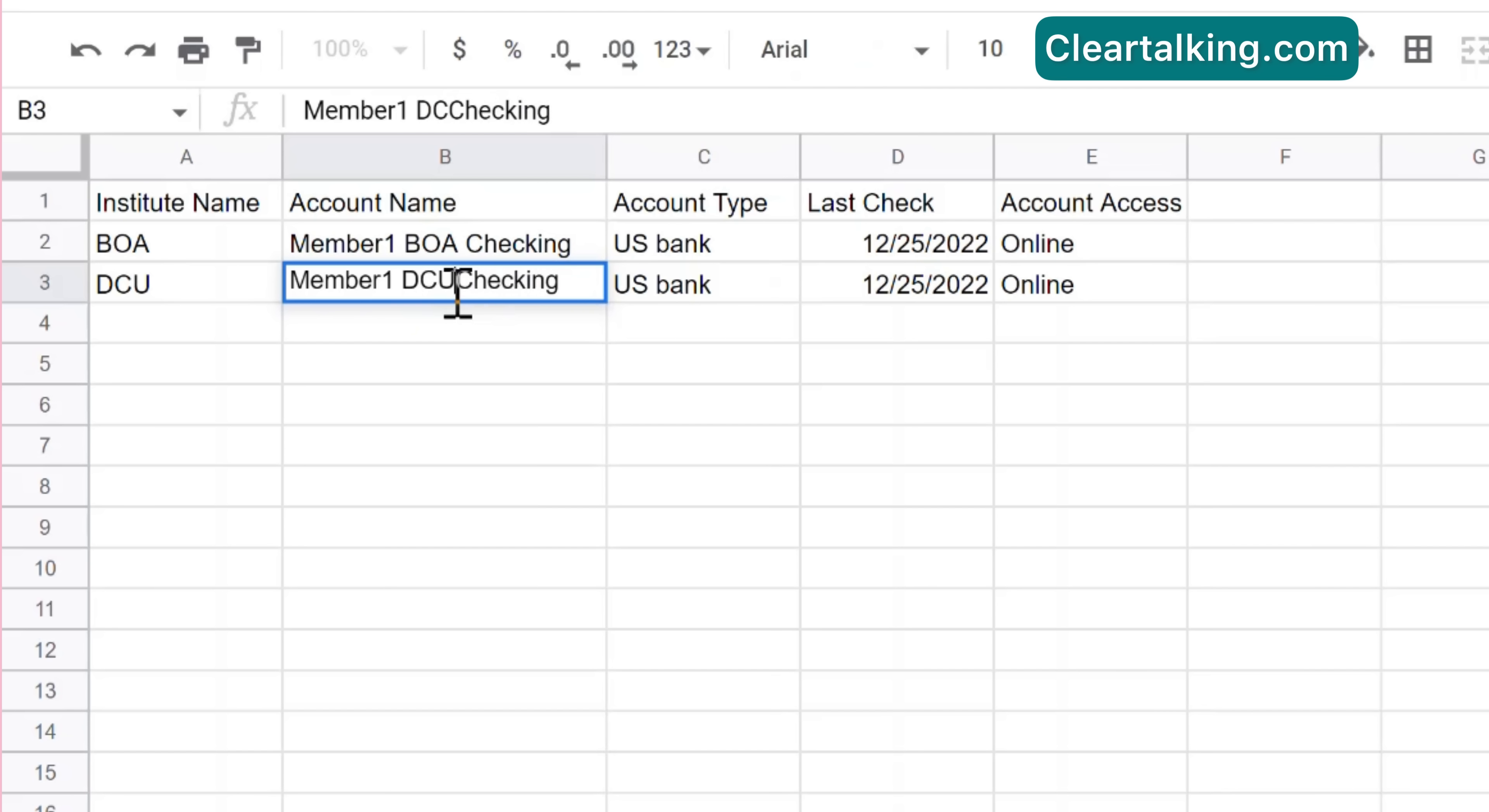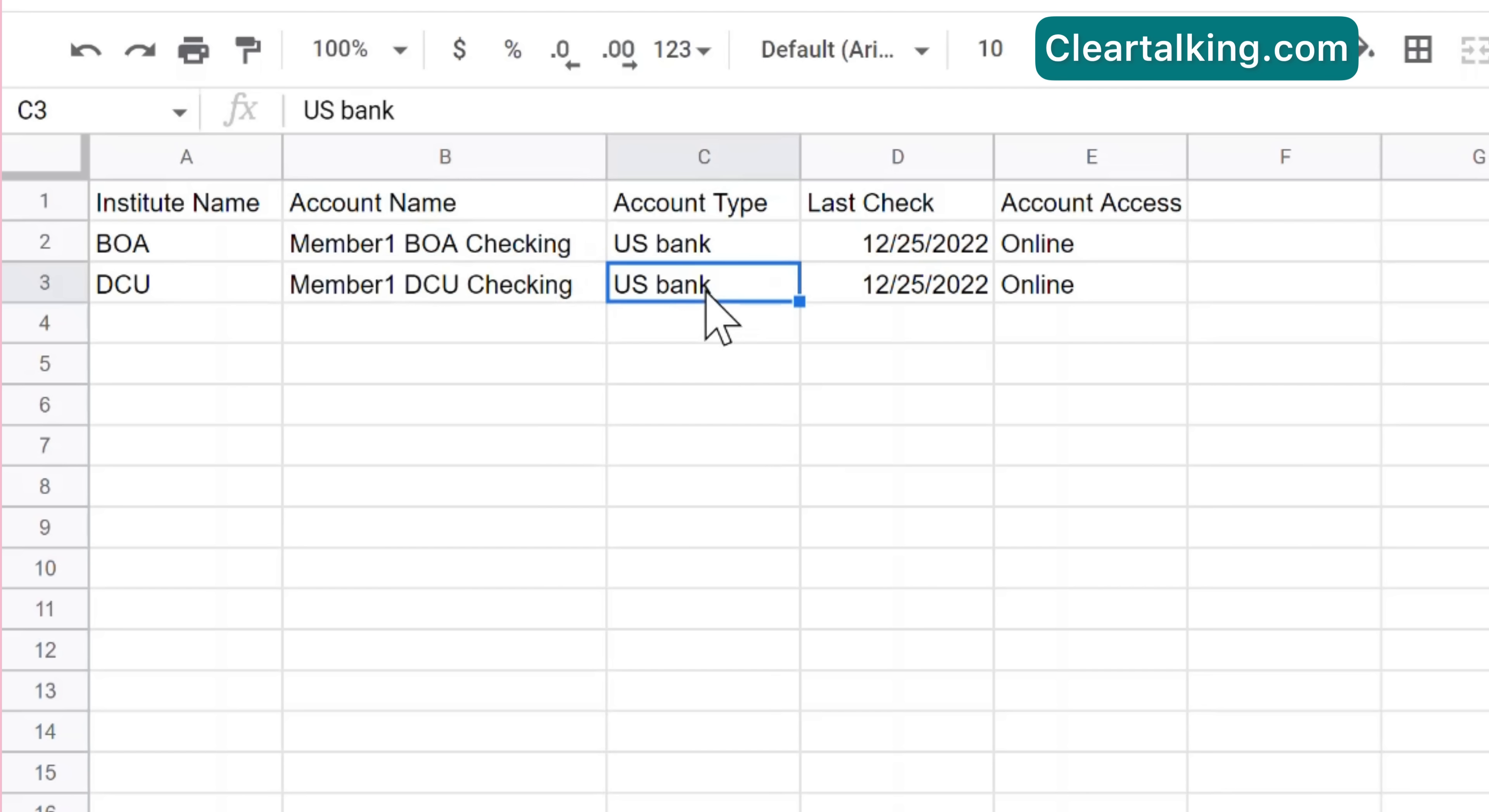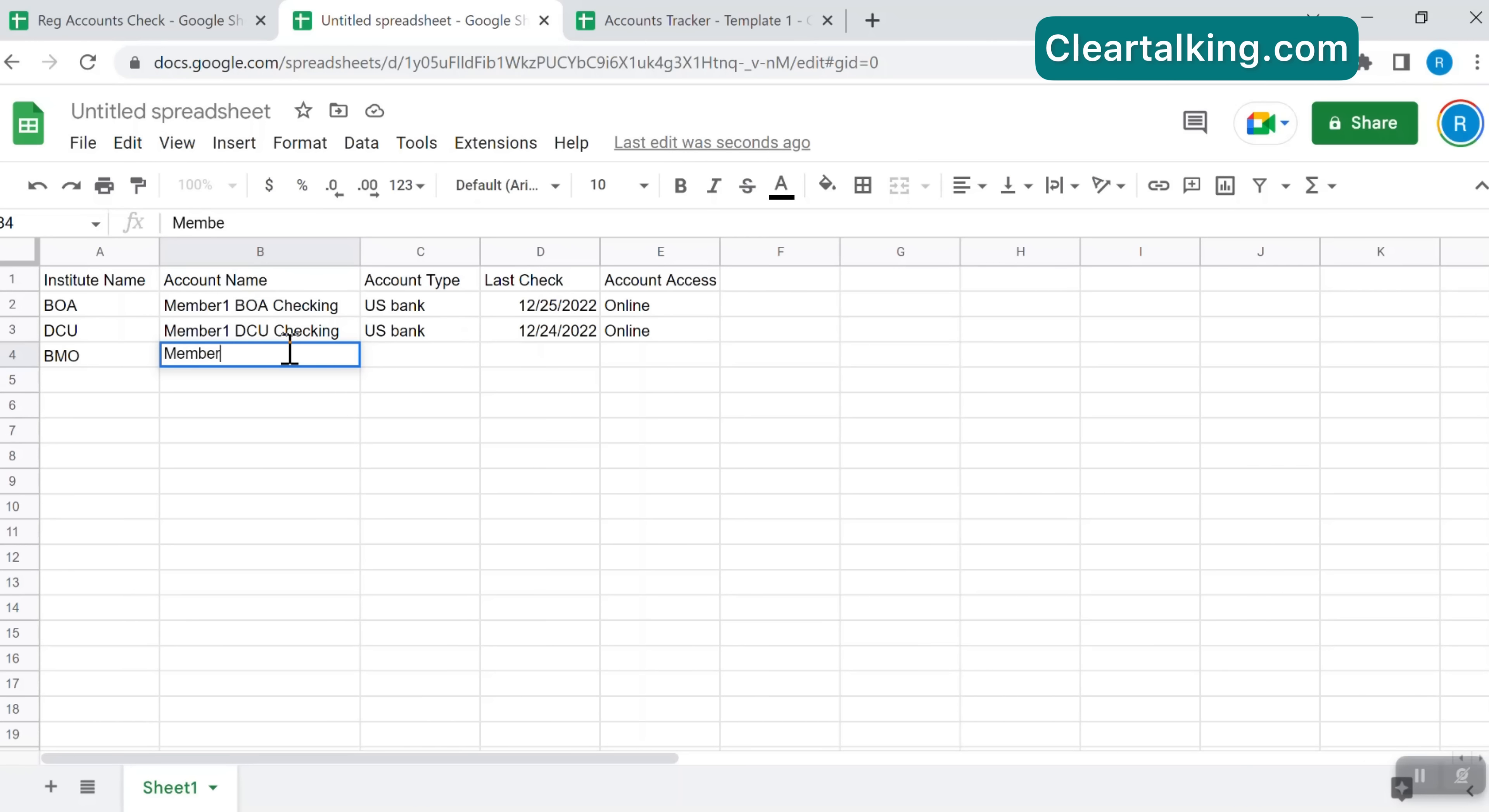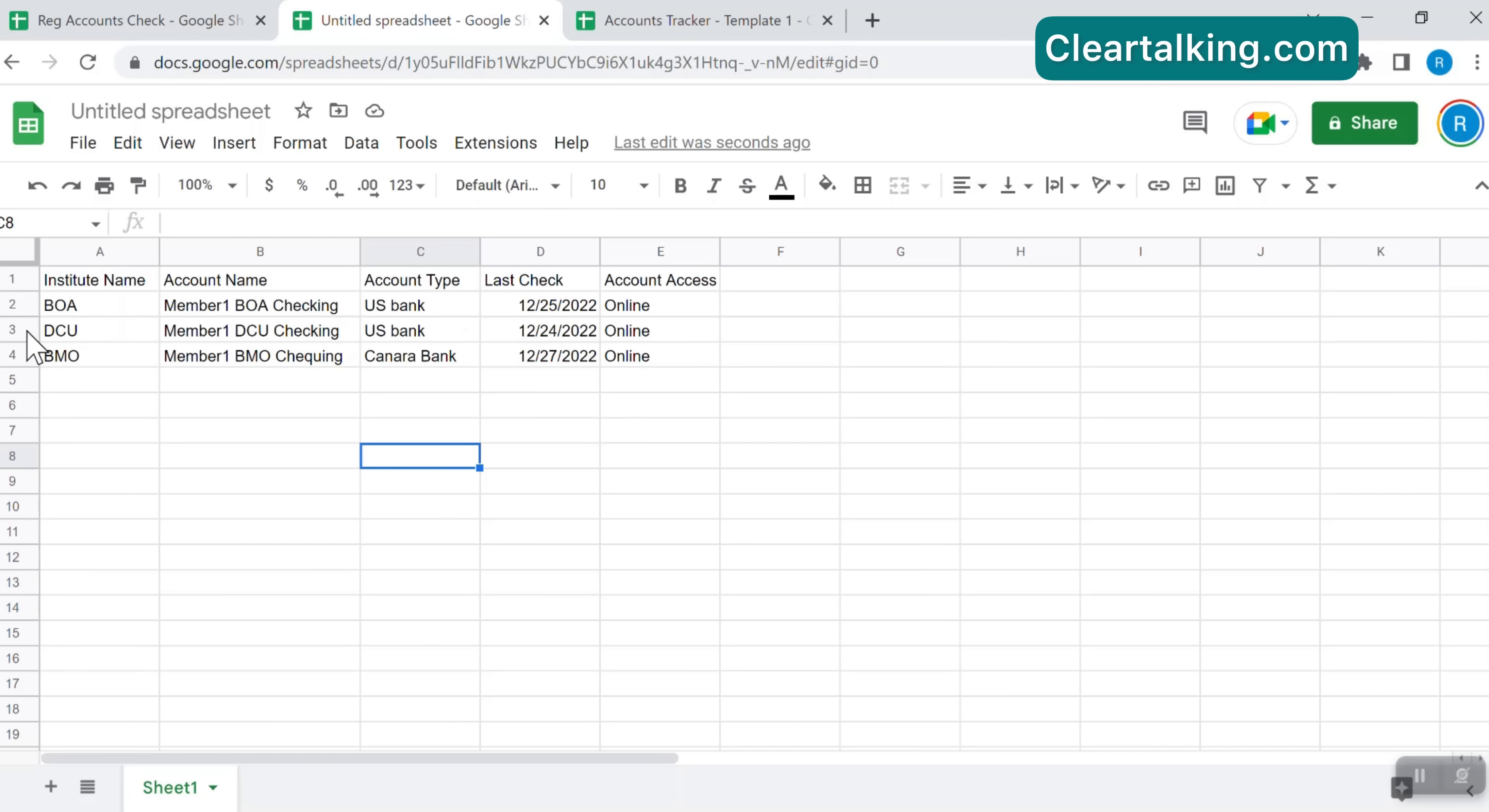In the account name, you can replace member 1 with your name or your family member name to whom the account belongs for easy identification. All your updates are automatically saved and available for other shared users.